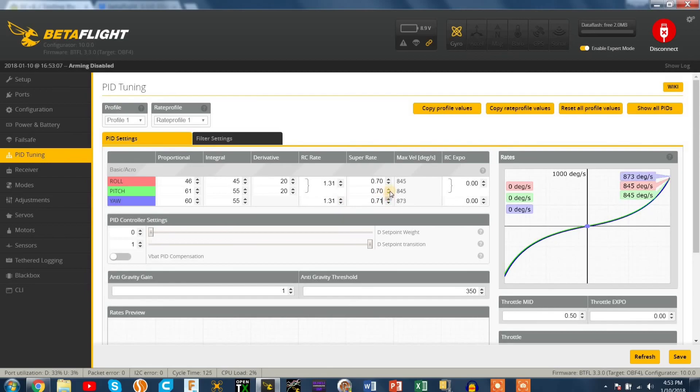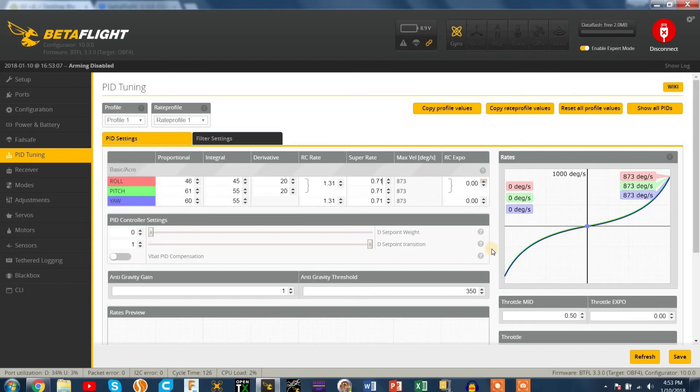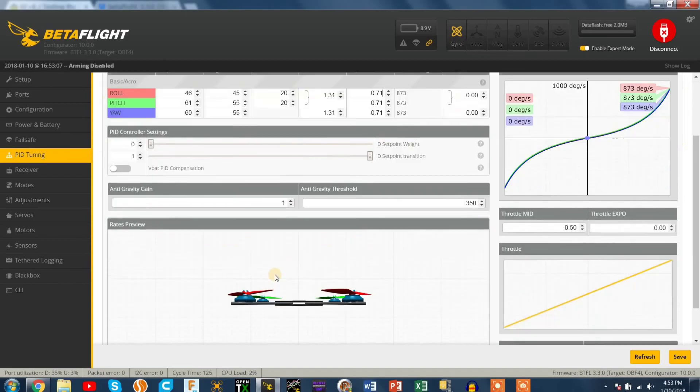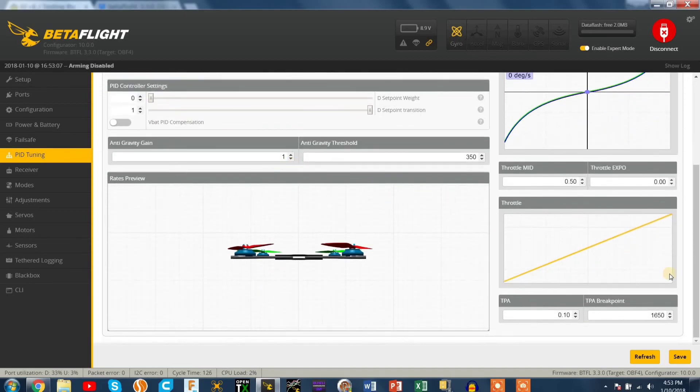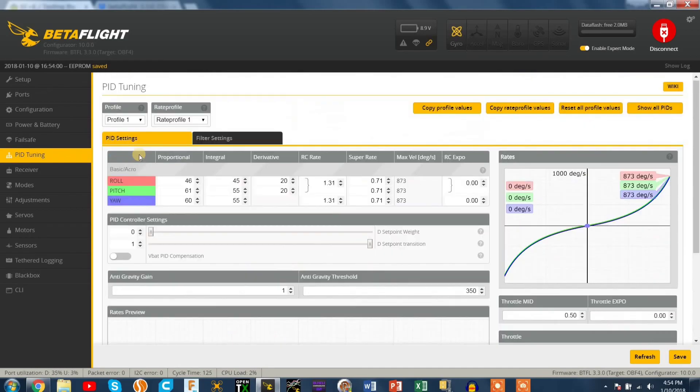These are my freestyle rates. I run pretty low freestyle rates. My racing rates go way down to like 200 degrees per second. I find it's just you can hit gates way easier. But anyways press save and it should say EEPROM saved and we'll move on to the filter tab.